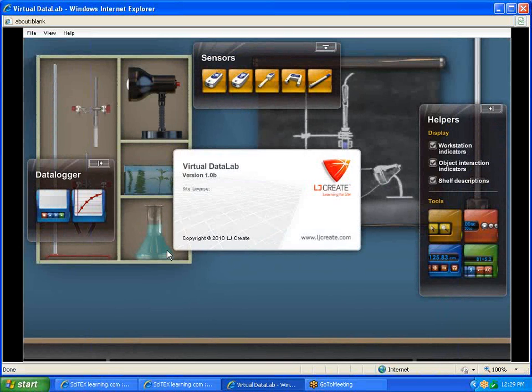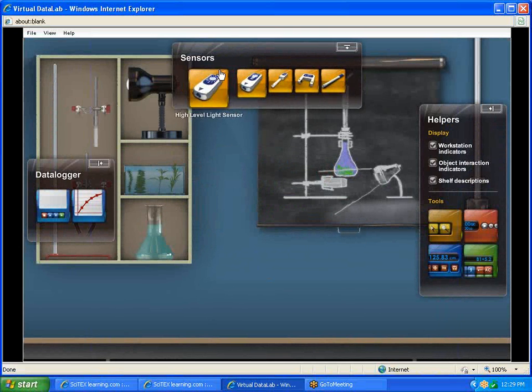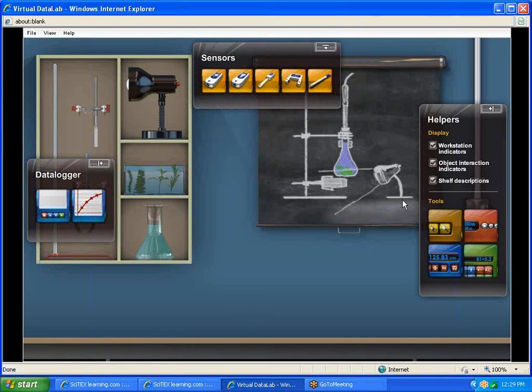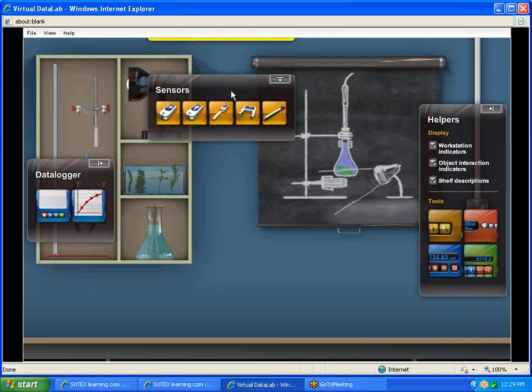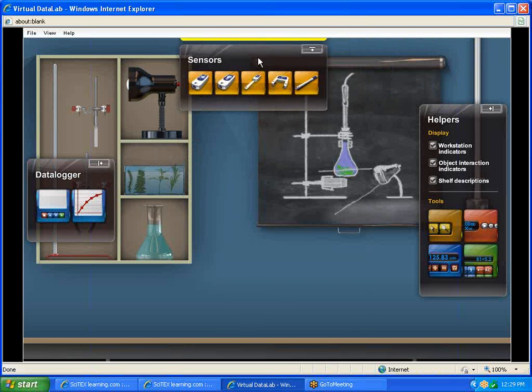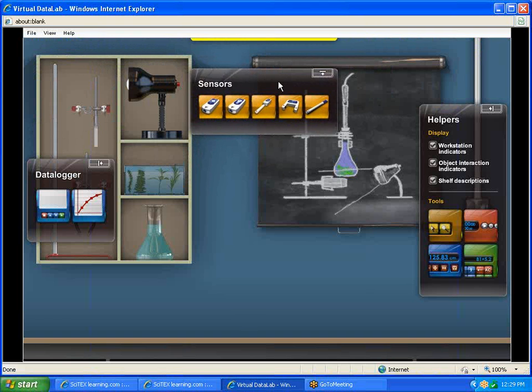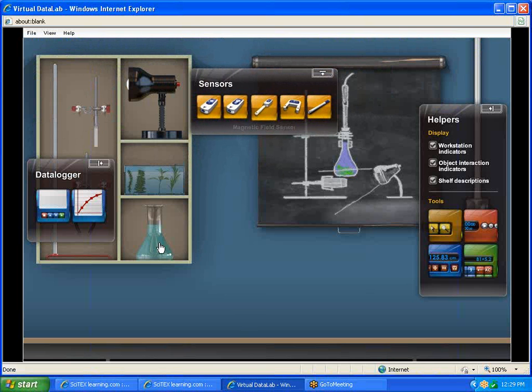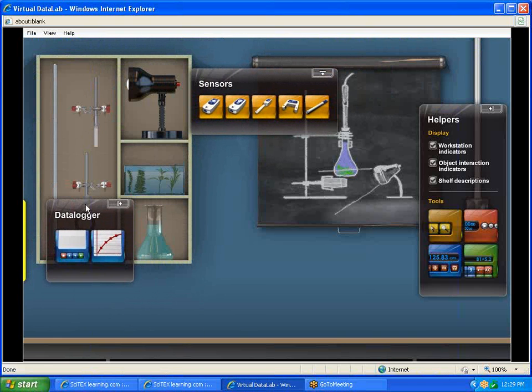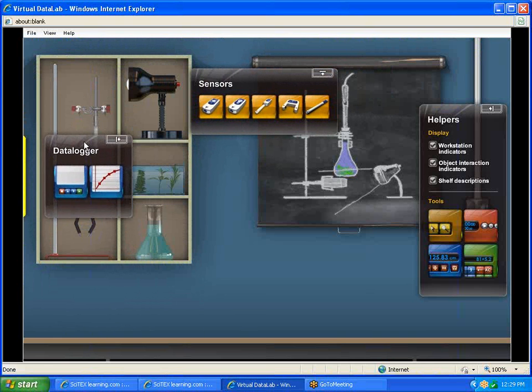When it first comes up, the Virtual Data Lab has what we call heads-up displays, these boxes that show up here showing various pieces of hardware we have access to to help us conduct an experiment. If you grab those, they can be grabbed and you can move them around the screen anywhere you need them.